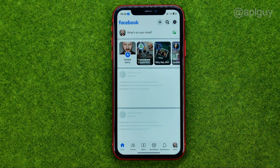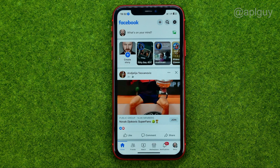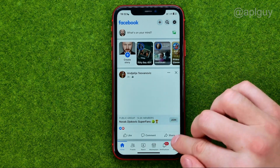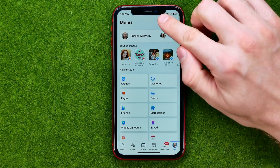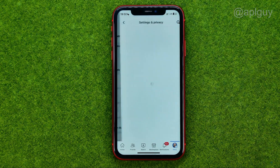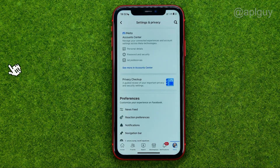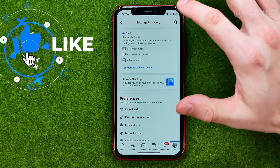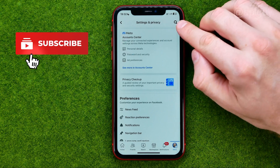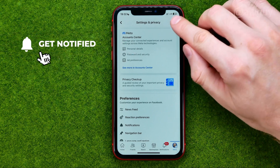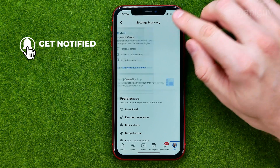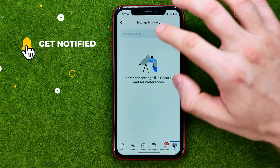So let's get started. First off, open up the Facebook app. After that, go to menu, tap at the gear to open up settings, and then the easiest way to find the location tool is just tap right here at that search icon.